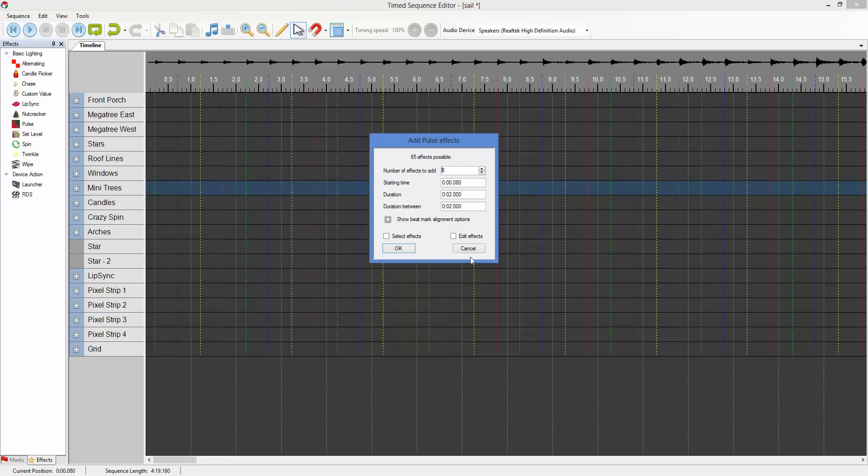The other item is edit effects. So if you want to set a color or change the curve, anything like that, you can select that. That's what we're going to do for now.